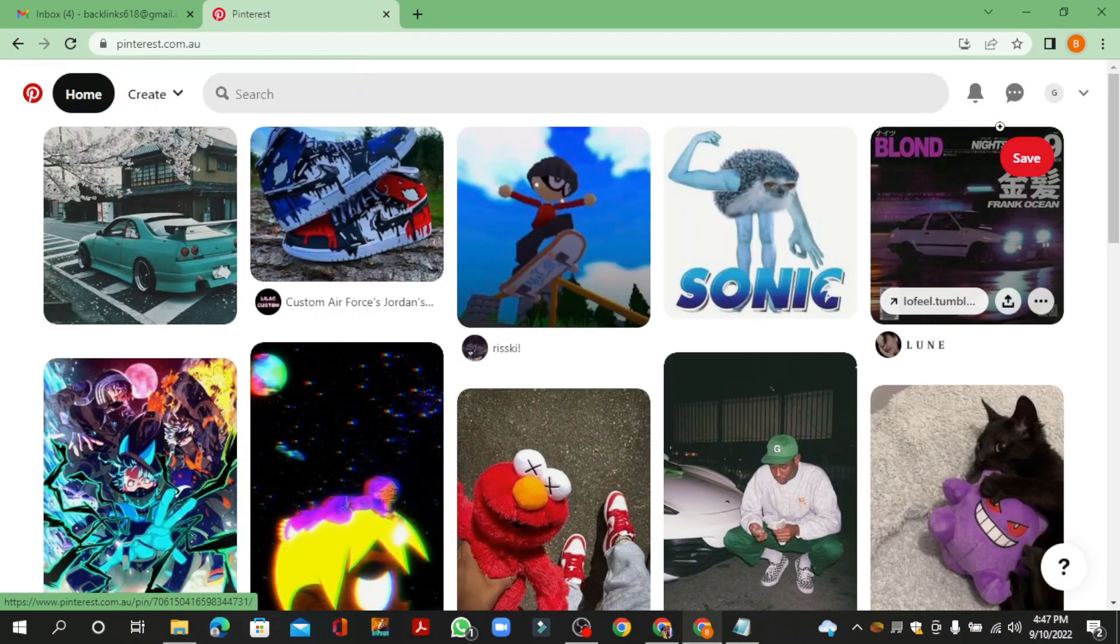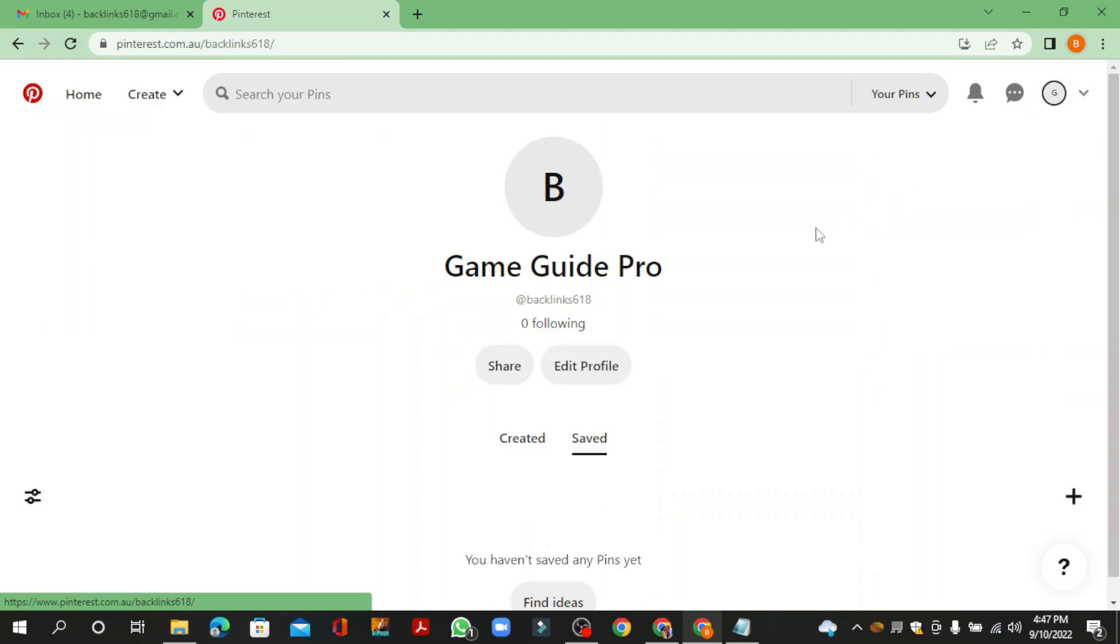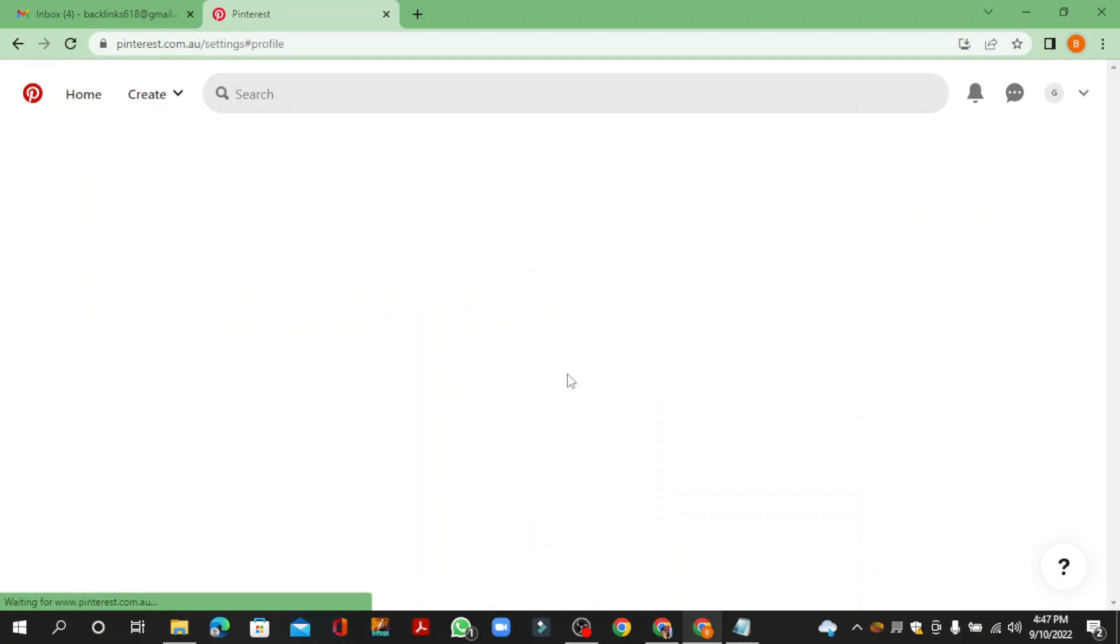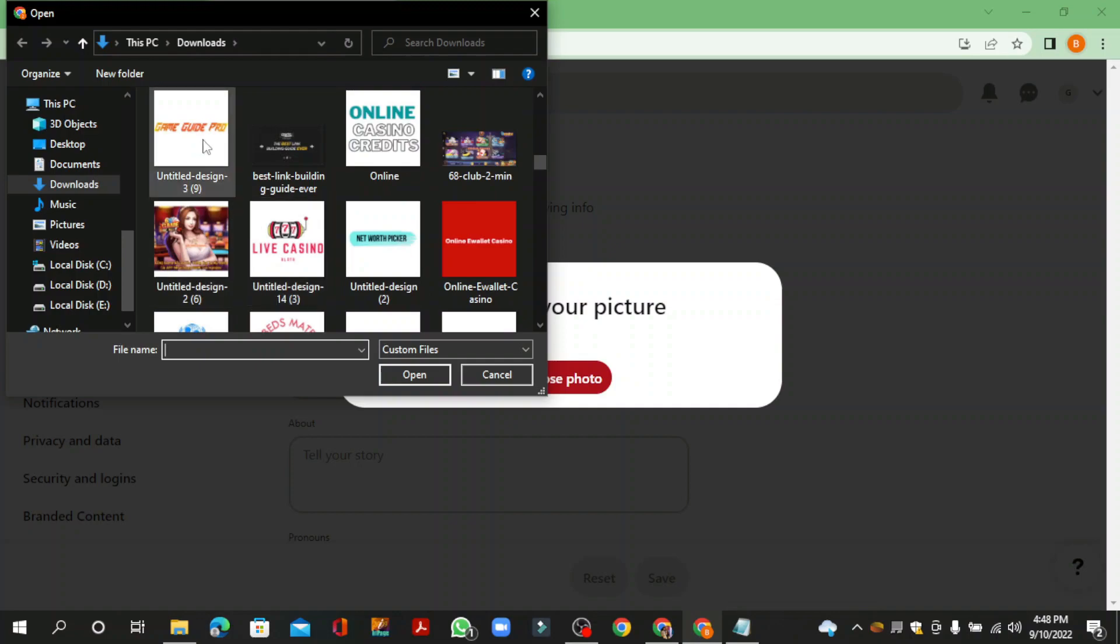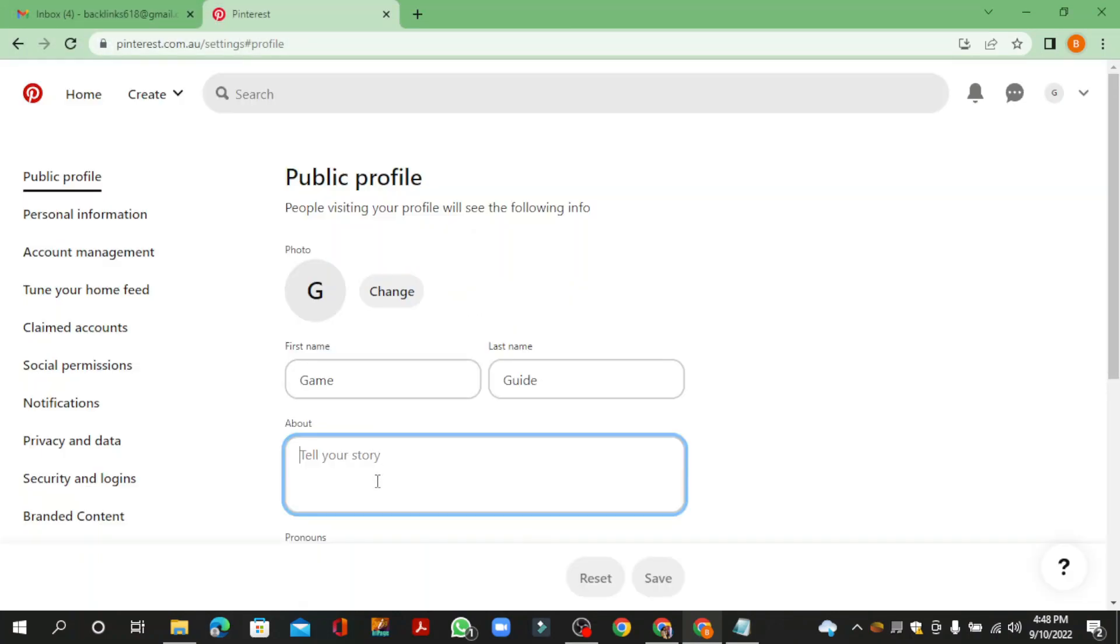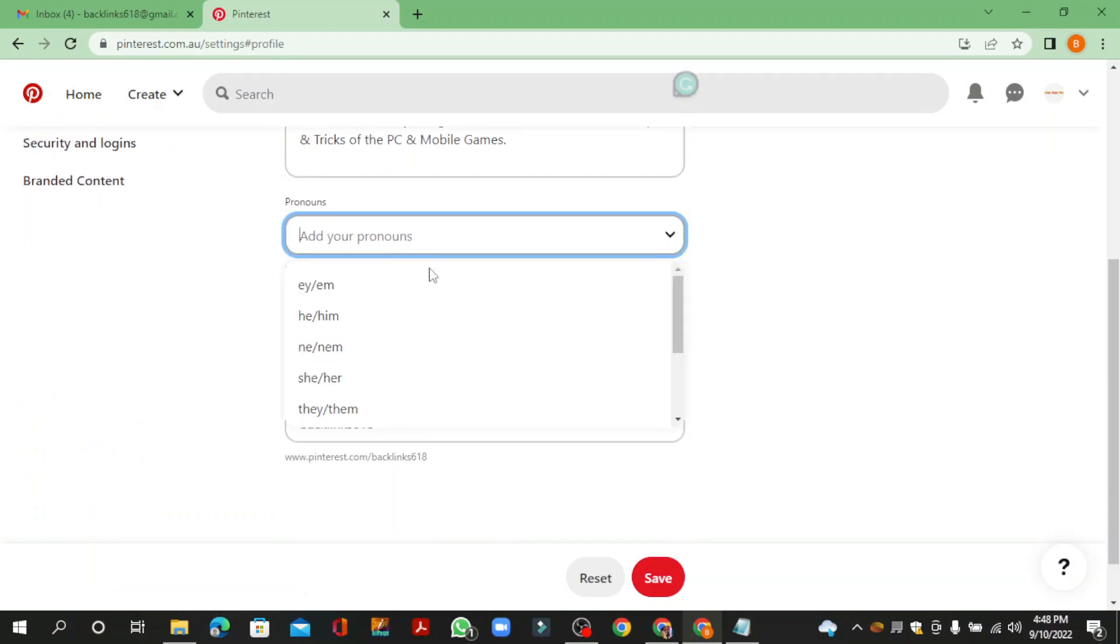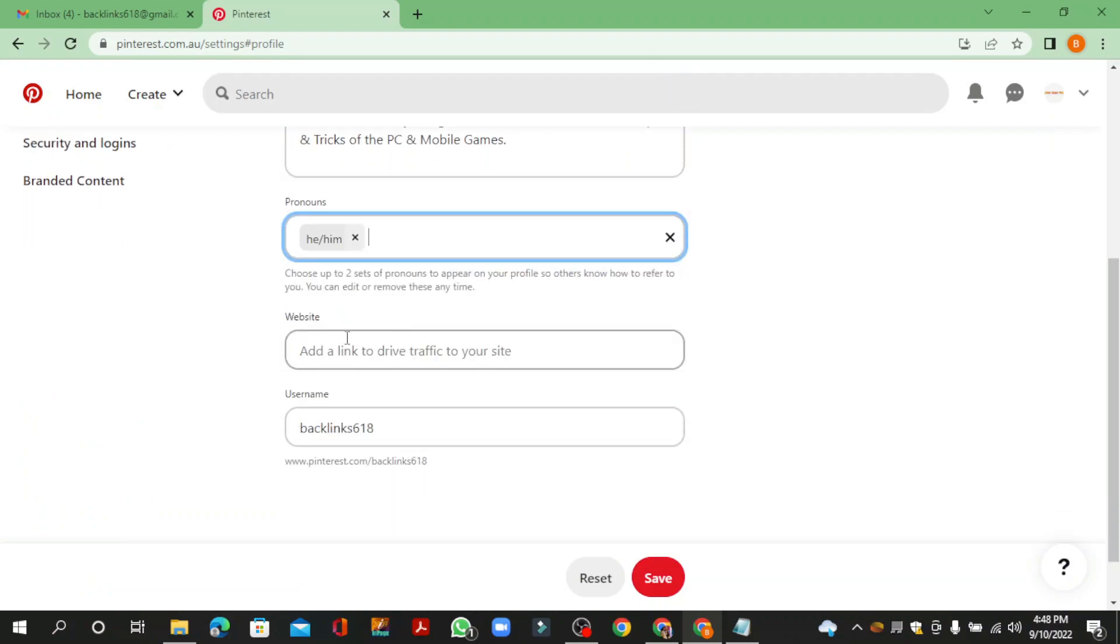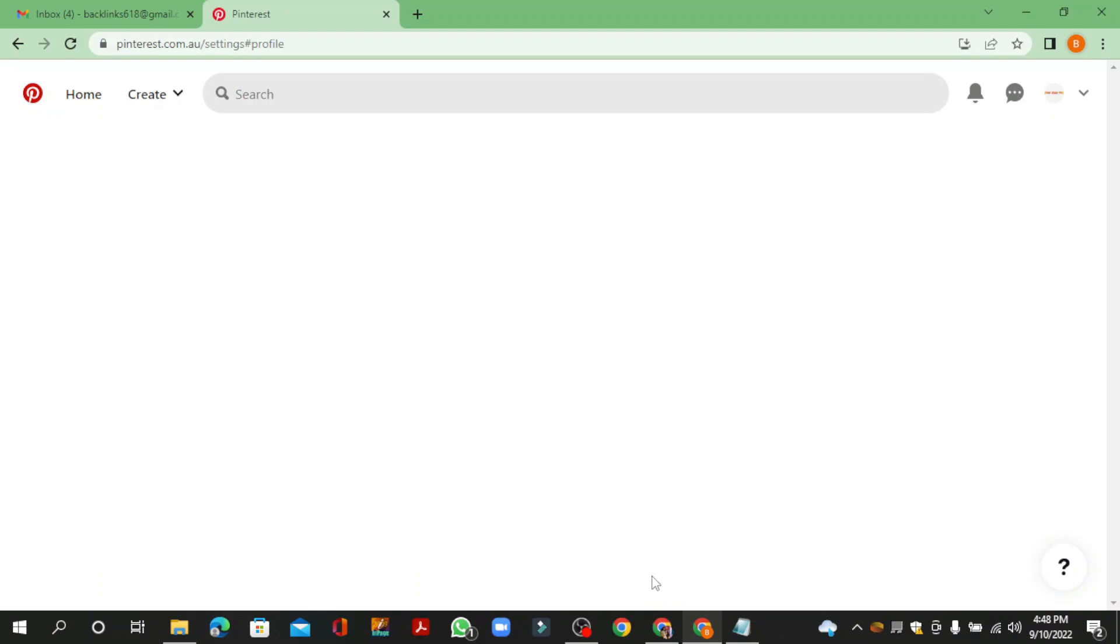Then click on view profile. Now click on edit profile button and enter your required details and click the save button.